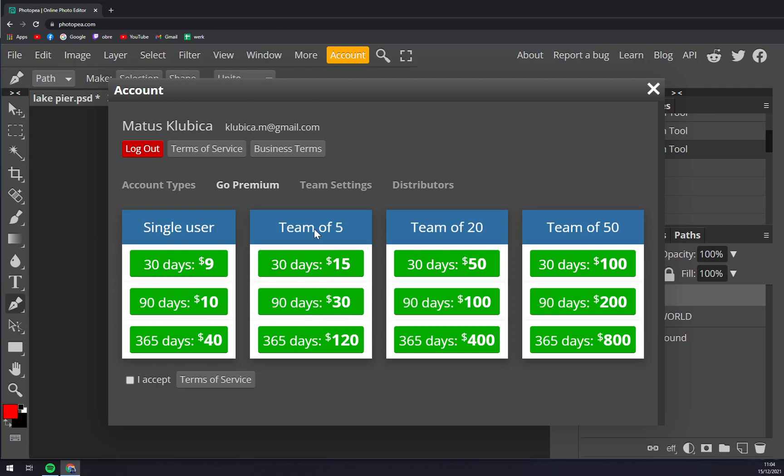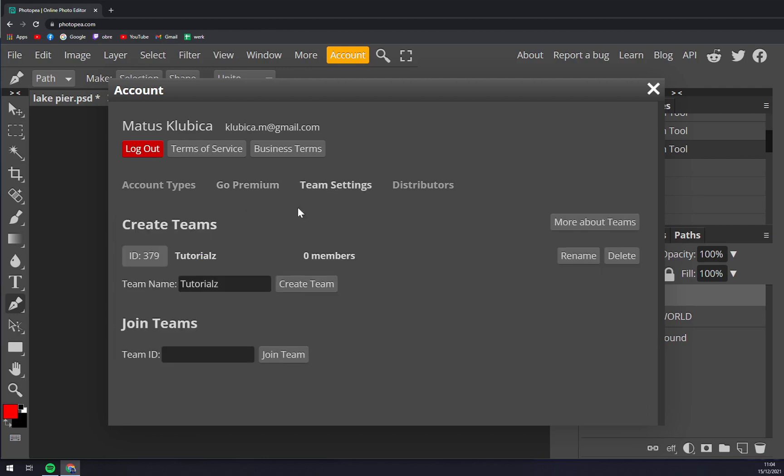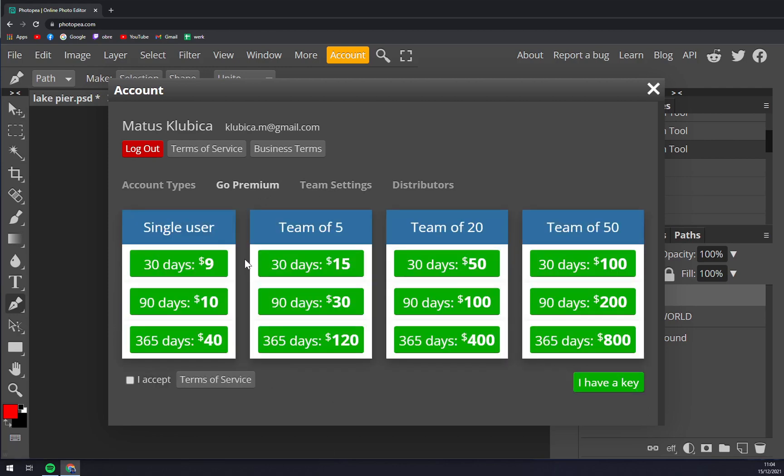Team of five, which is basically $15, $30, or $120. And more teams you can choose from Team Settings.